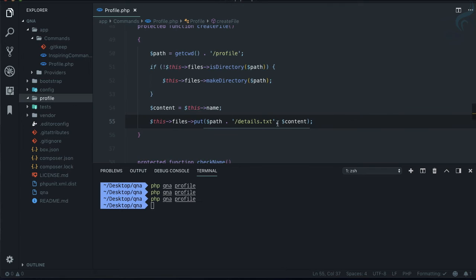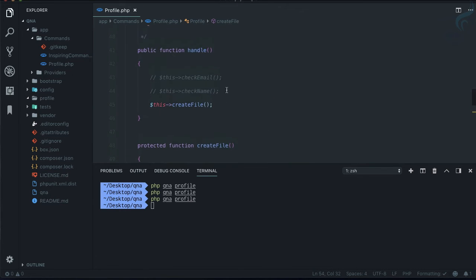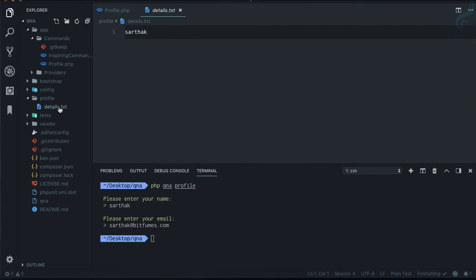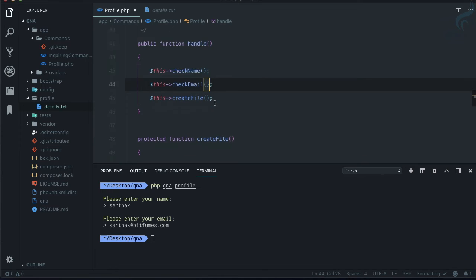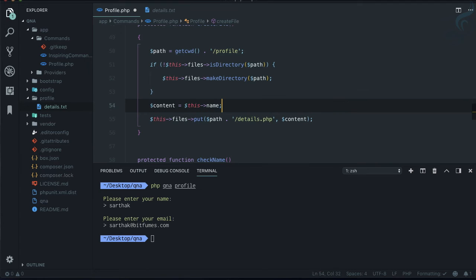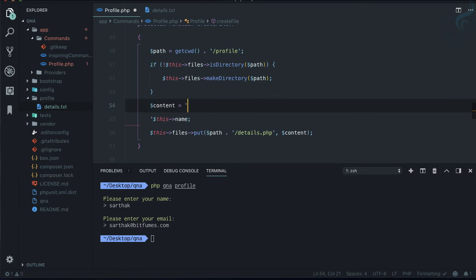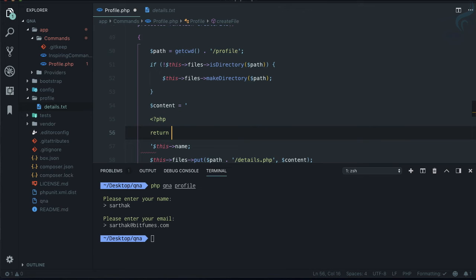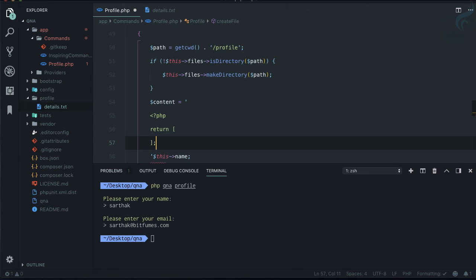The content just says 'profile' — that's because it was commented out. Let me uncomment those lines and this time provide the details: 'Sarthak' and 'sarthak@bitfumes.com'. Now 'Sarthak' is written in the file. We also want the email, so let's create a PHP file instead. The PHP file will contain an array — I'll open the PHP tag and return an array.